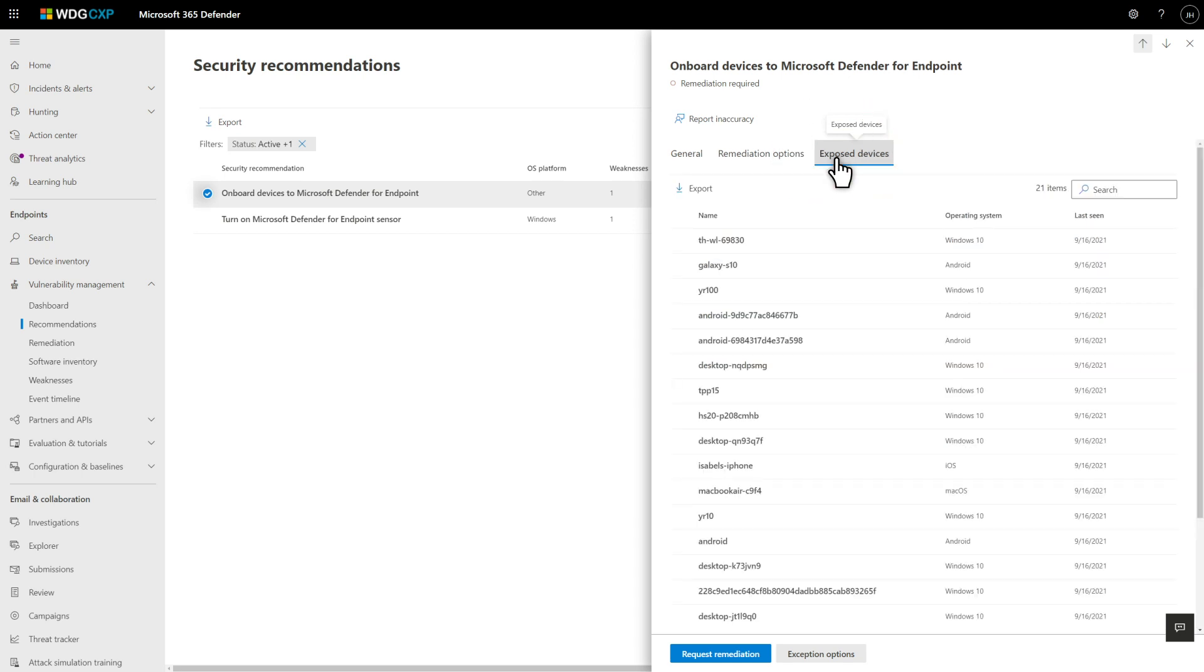Now, I just need to get these devices onboarded to Defender for Endpoint. The problem is, that's not my job. The IT department handles that. I'm SecOps. But Microsoft 365 Defender works with Microsoft Endpoint Manager so that the flow works end-to-end. That is, it closes the gap between the security and IT teams.